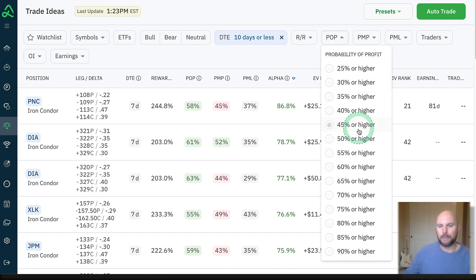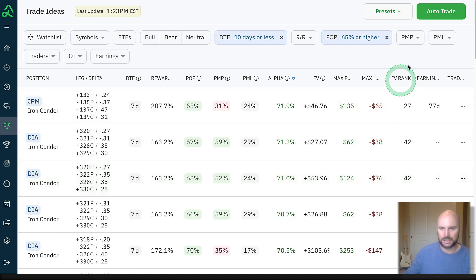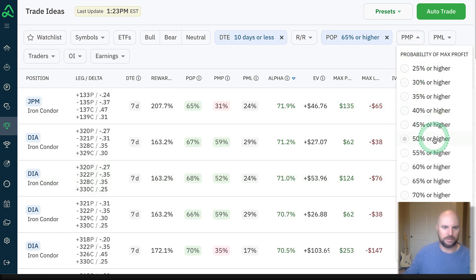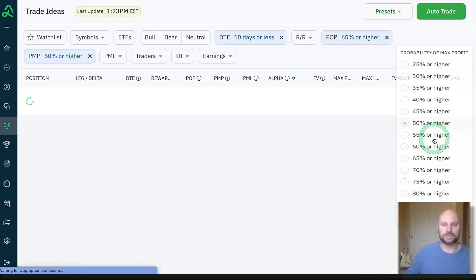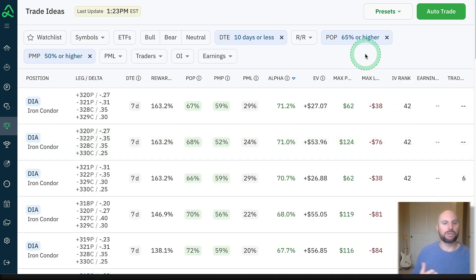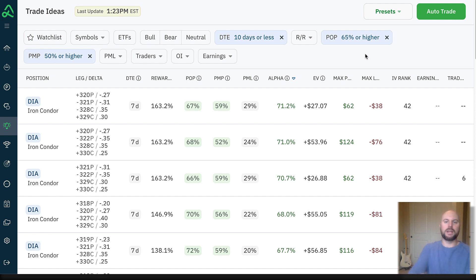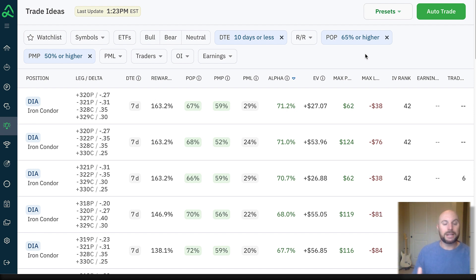I'm going to start around the 65% range — so I'm looking at trades that have a probability of profit of at least 65% and a probability of max profit of at least 50%. These are all calculated with live, real-time data based on the underlying price at expiration. I can come in here very quickly and start to narrow that focus. We started very wide, and now we're bringing it in to a narrower set of symbols and potential trades.